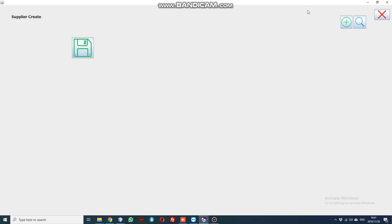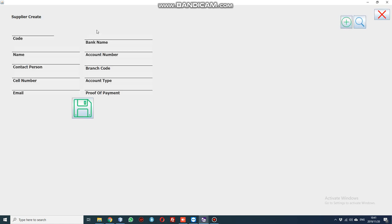For this example, we're going to click create new. The code will be automatically generated, you just leave it blank. You can give the name of the supplier. For this, we're going to say testing a new supplier.